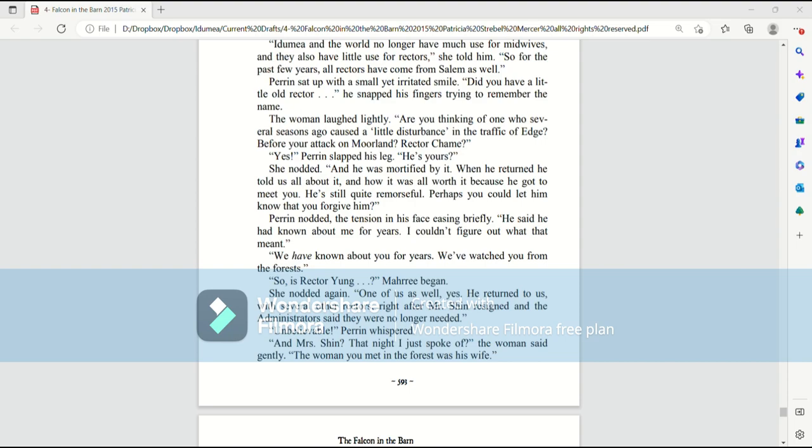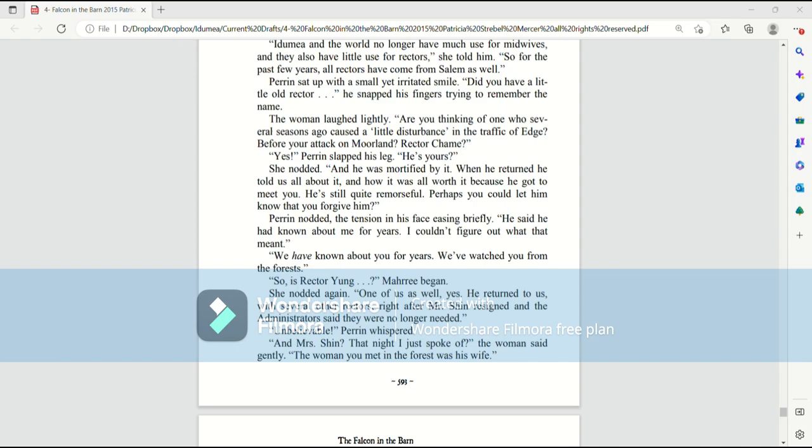And he was mortified by it. When he returned, he told us all about it, and how it was worth it all because he got to meet you. He's still quite remorseful. Perhaps you could let him know that you've forgiven him? Perrin nodded, the tension in his face easing briefly. He said he had known about me for years. I couldn't figure out what that meant. We have known about you for years. We've watched you from the forests.